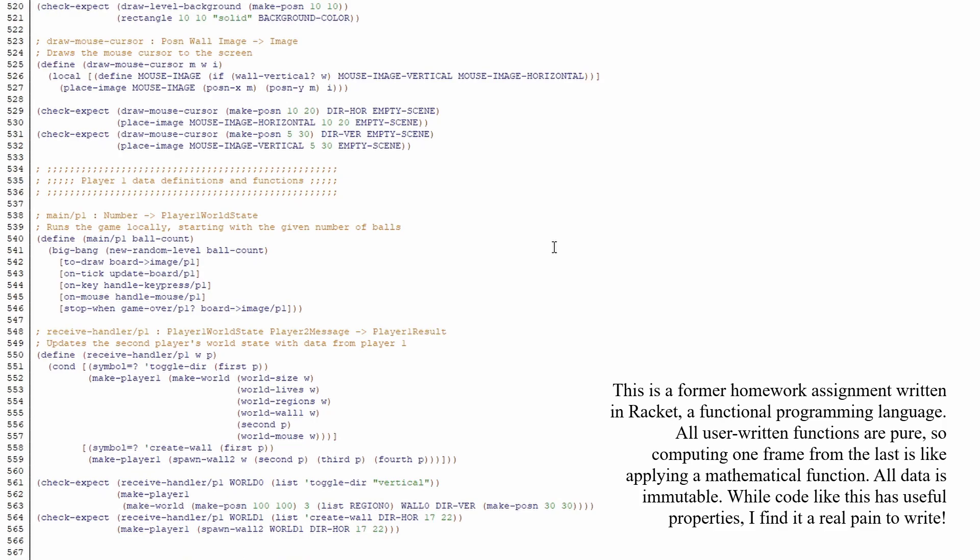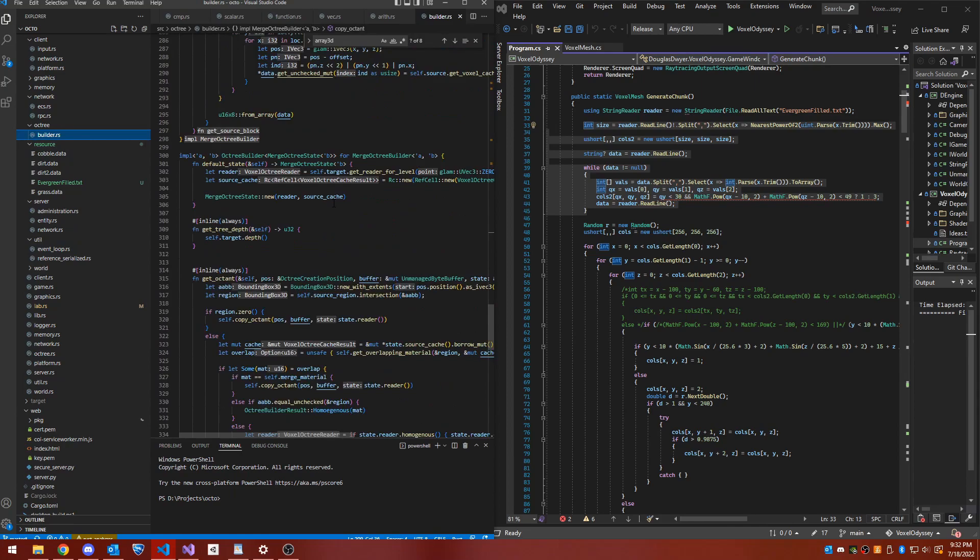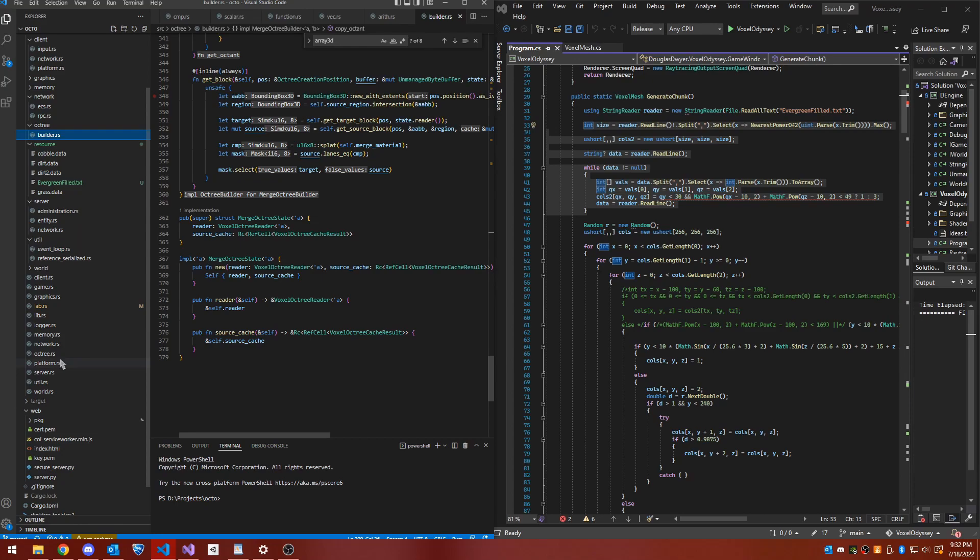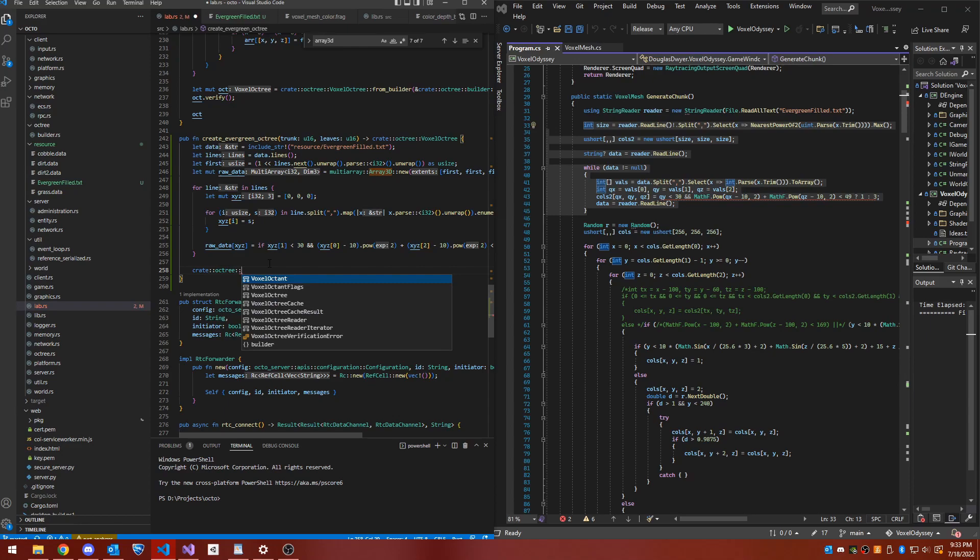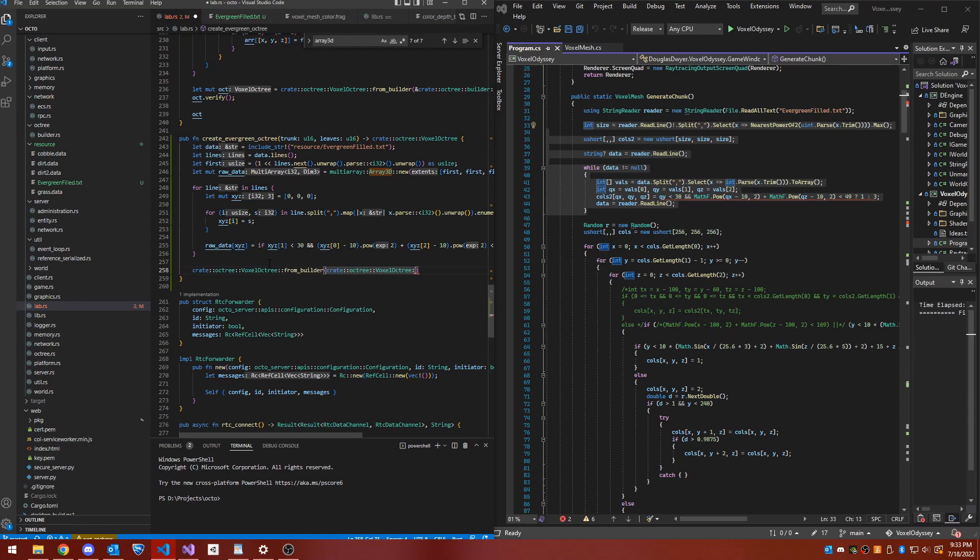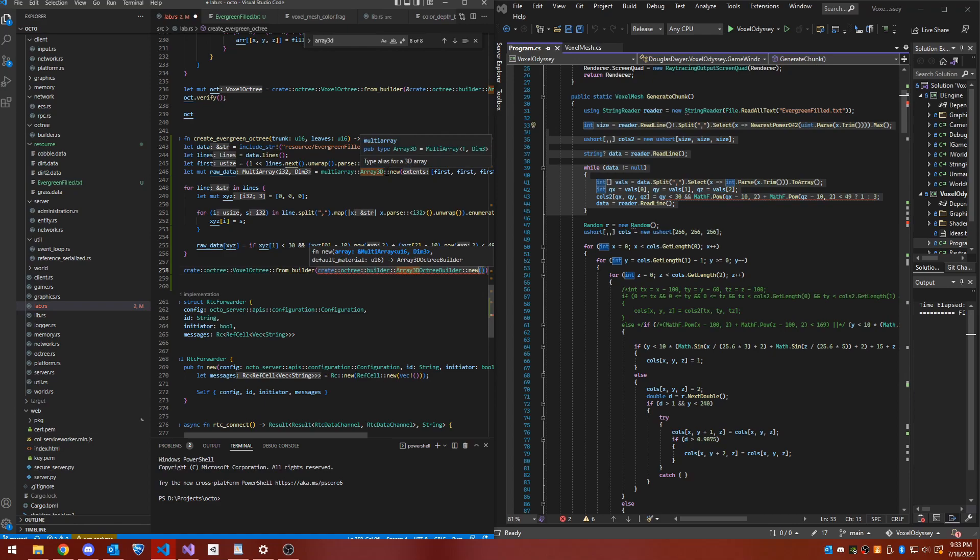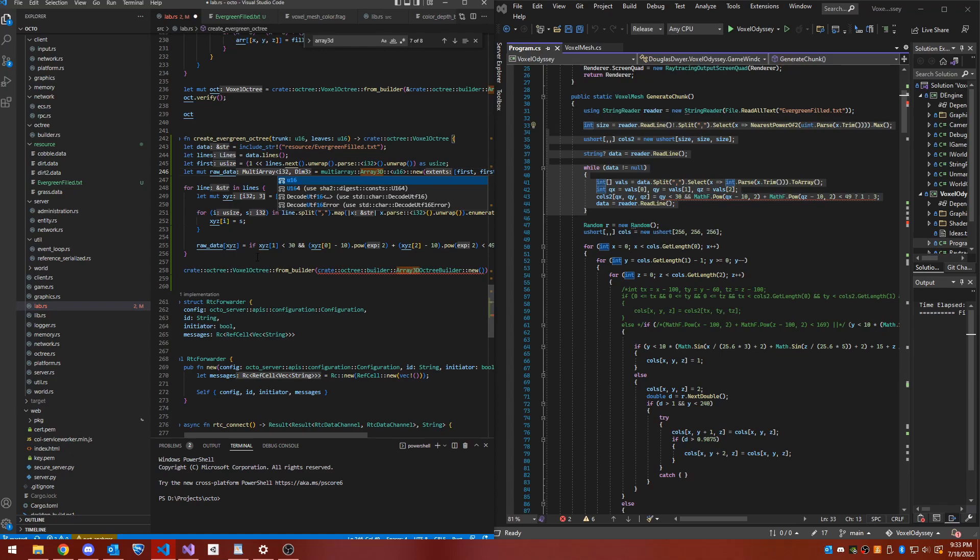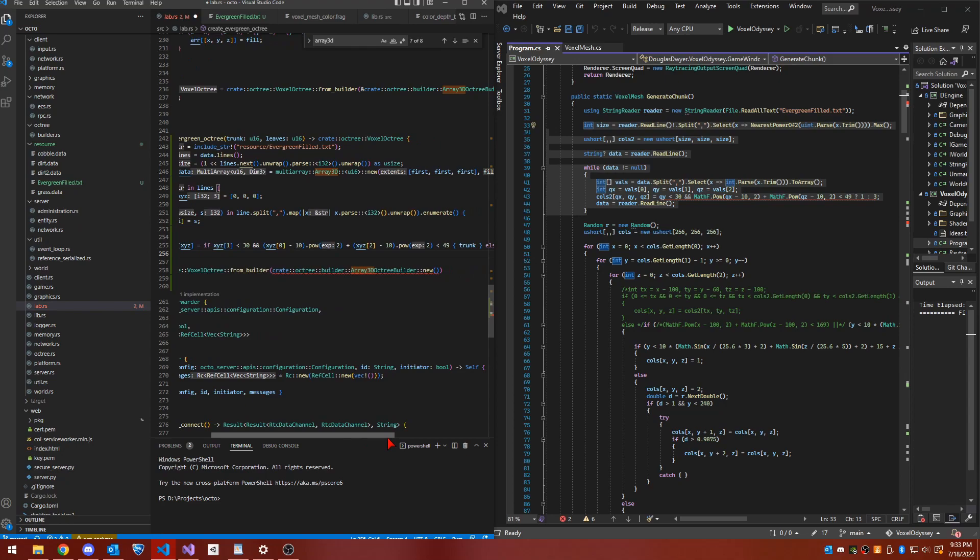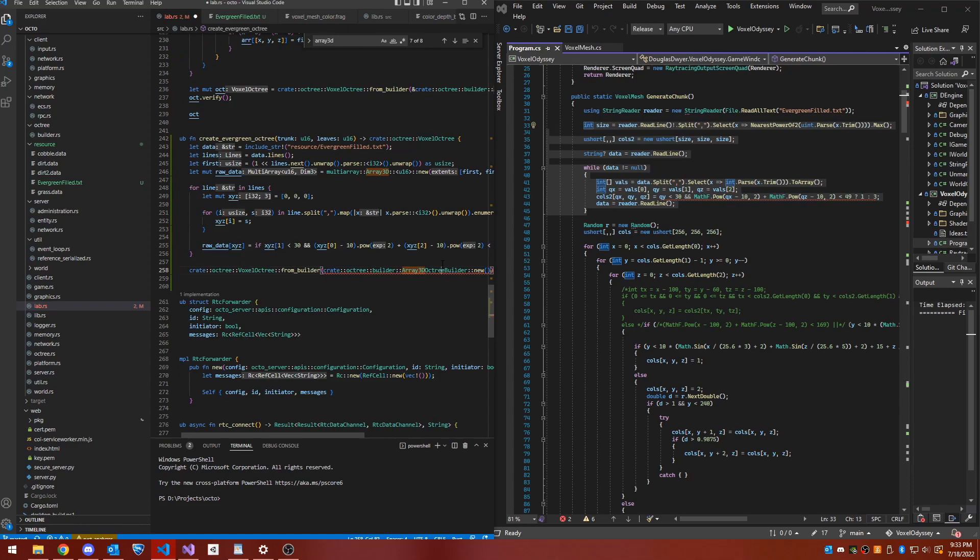Entity component systems. In an entity component system, one specifies world data as a set of entities. An entity is a list of components which specify its attributes. For example, a player entity might have a position component and a velocity component. Finally, the world is updated by systems which apply changes to all entities that share certain components. For example, going back to the player for a moment, the physics system might look at the velocity component and change position based upon the player's current velocity. This system works well, because it decouples state, each component and system is separate, but was too simplistic for my taste.